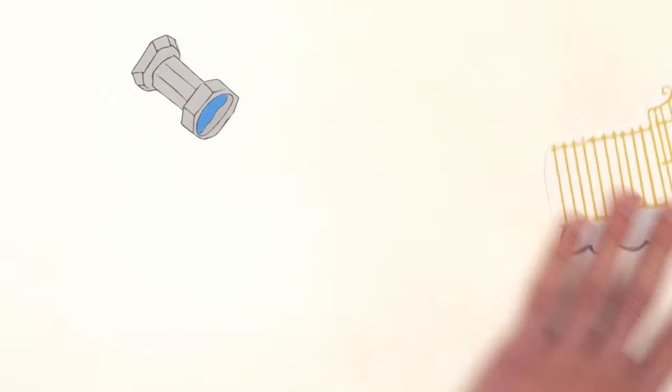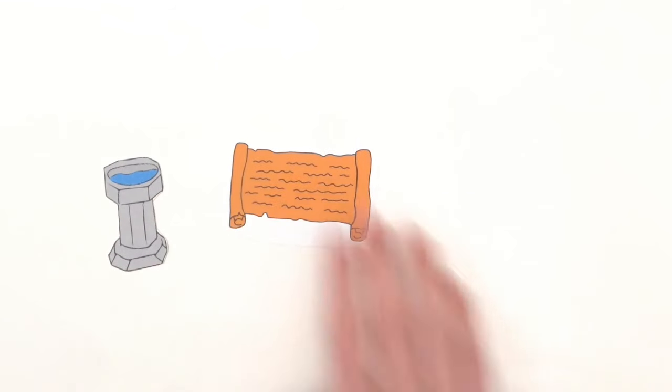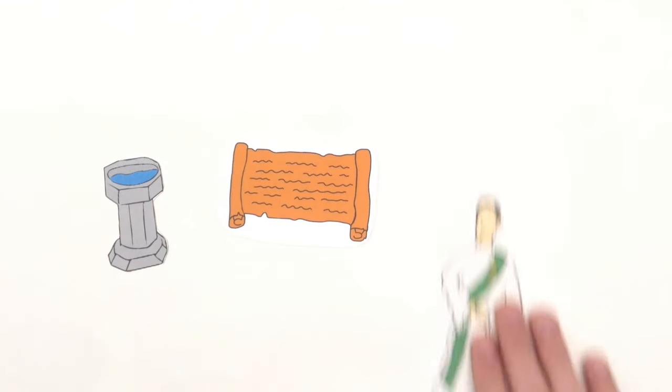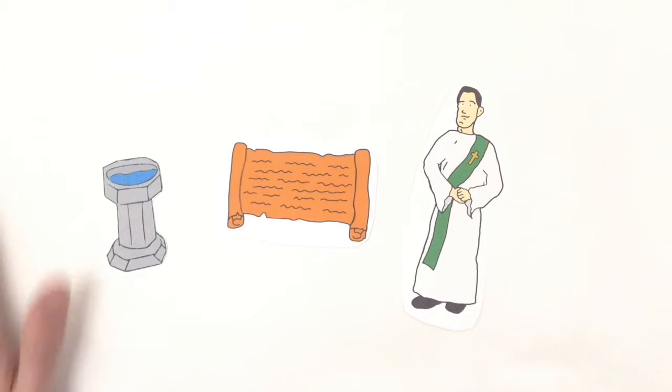Like all sacraments, baptism has three elements that give it its unique character: matter, form, and minister. The matter, the physical sign, is water. Nothing can live without water.